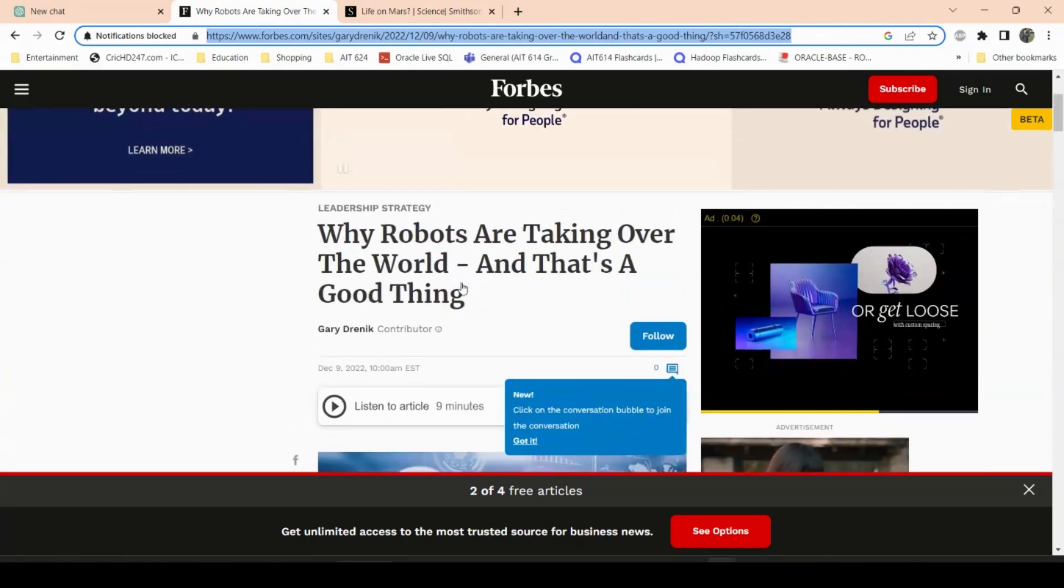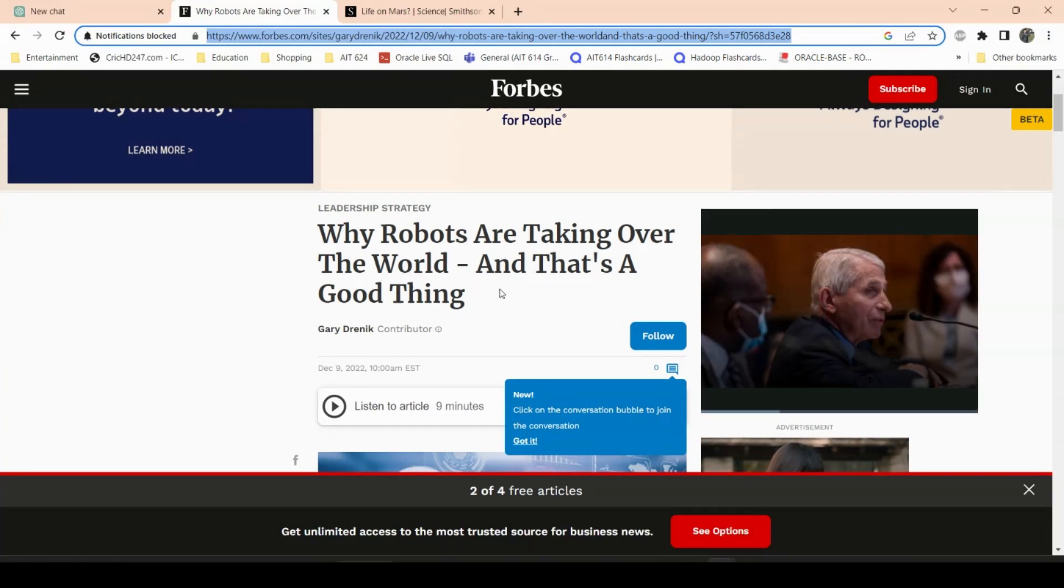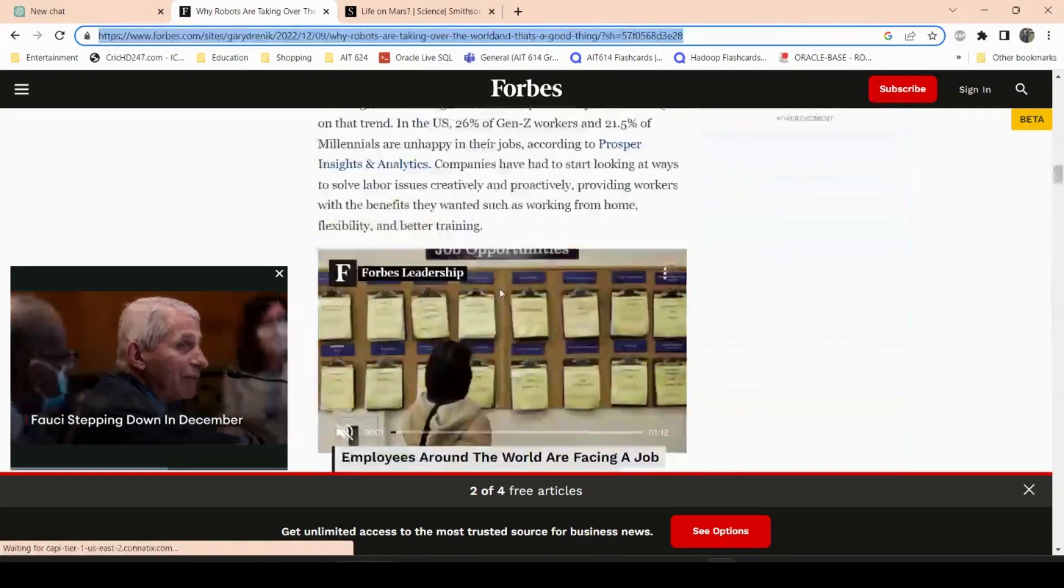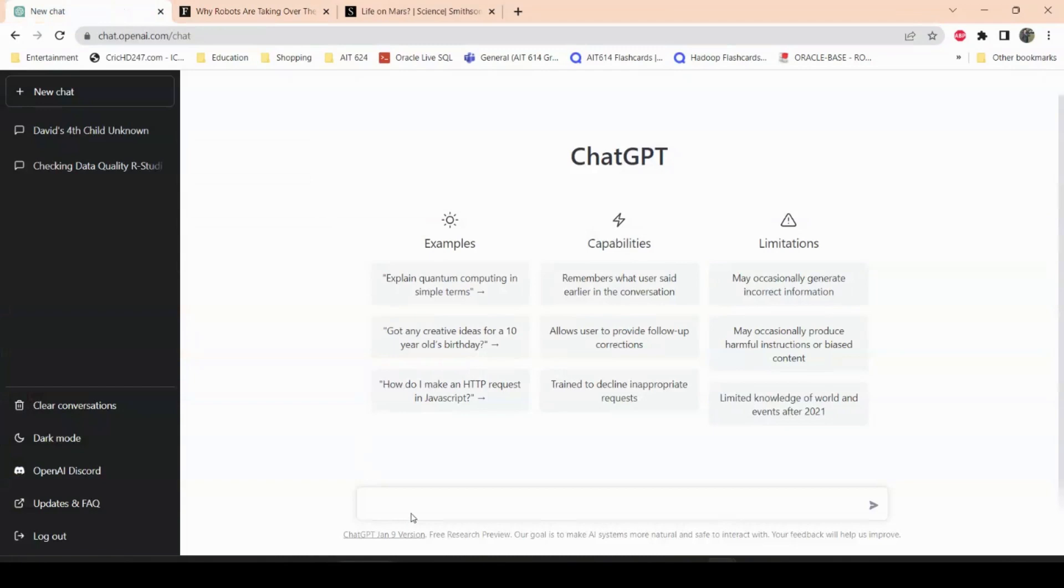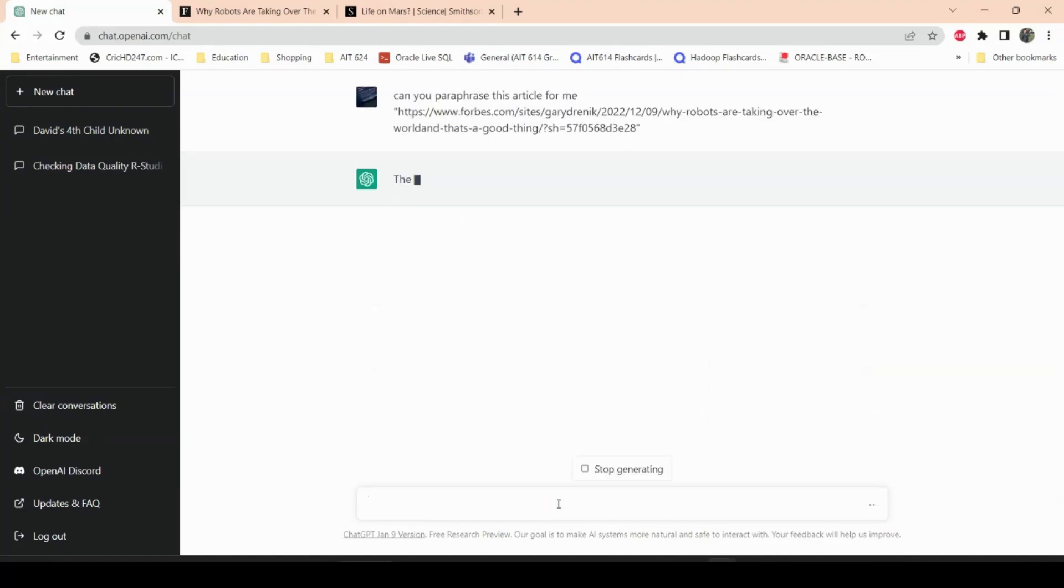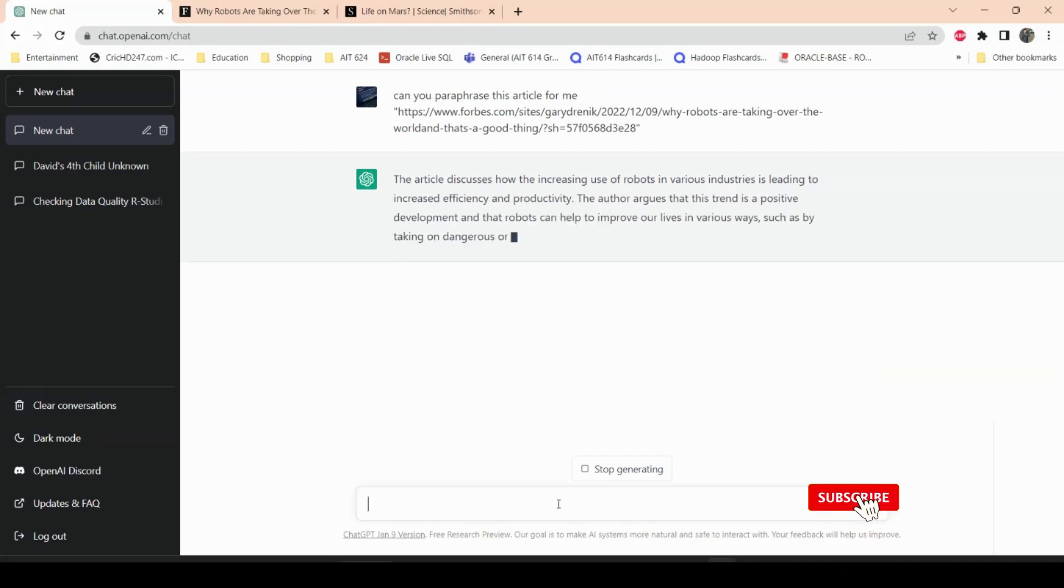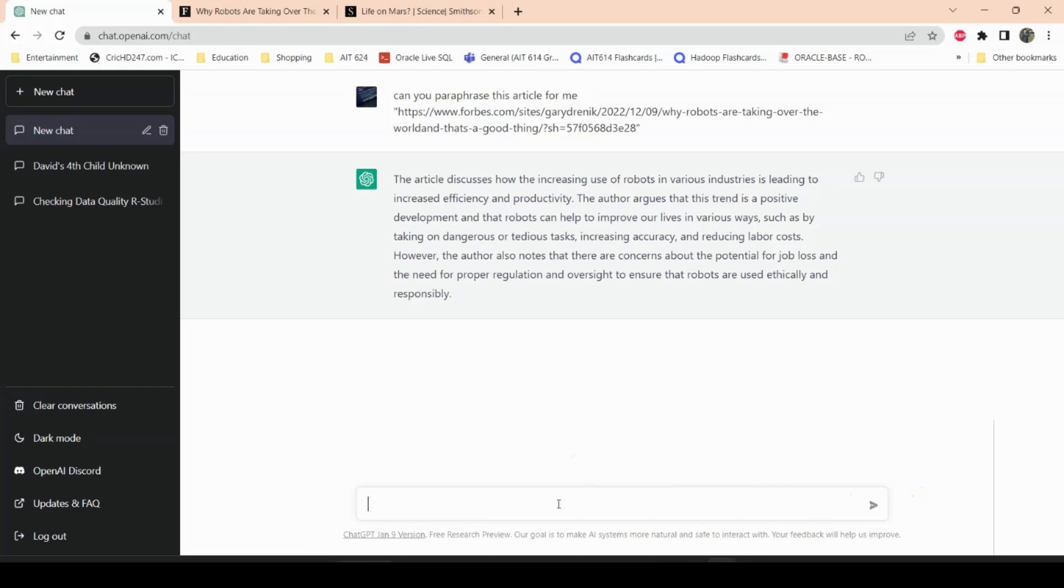So this is the website from Forbes where it says why robots, robots are taking over the world, and that's a good thing. It's a pretty big article, but instead of copying and pasting the article, I'll just go to ChatGPT and tell them, hey, can you paraphrase this article for me? And then I'll give it the link of the article. So what ChatGPT will do is go to that article and then kind of paraphrase it. Let's see how it goes. I actually read the article, I know what the article is about. So let's see what ChatGPT thinks. It's kind of paraphrasing. Okay, so it's pretty good. It seems like one paragraph.